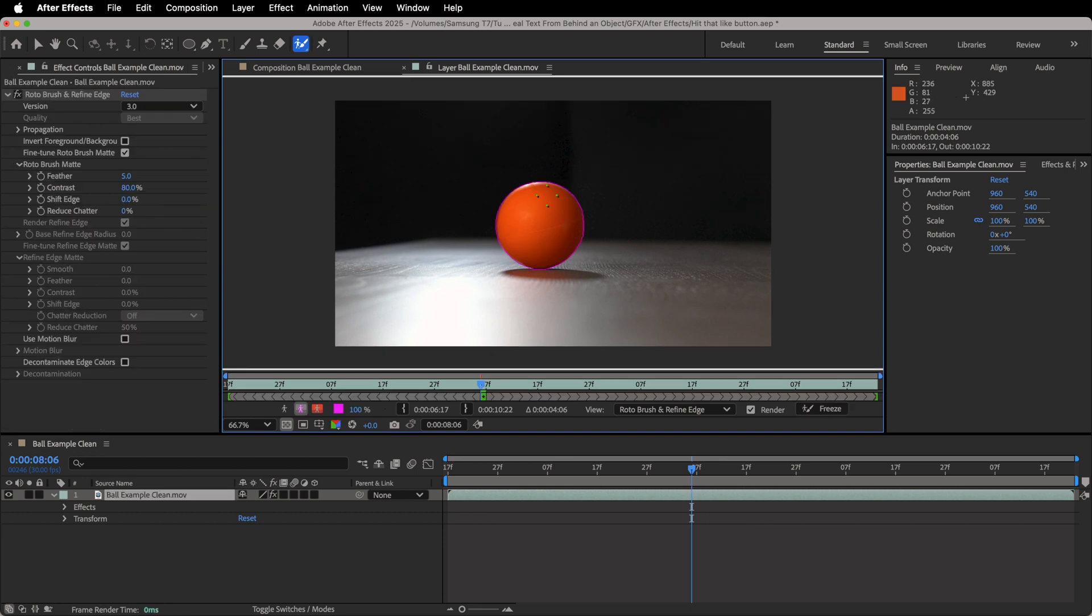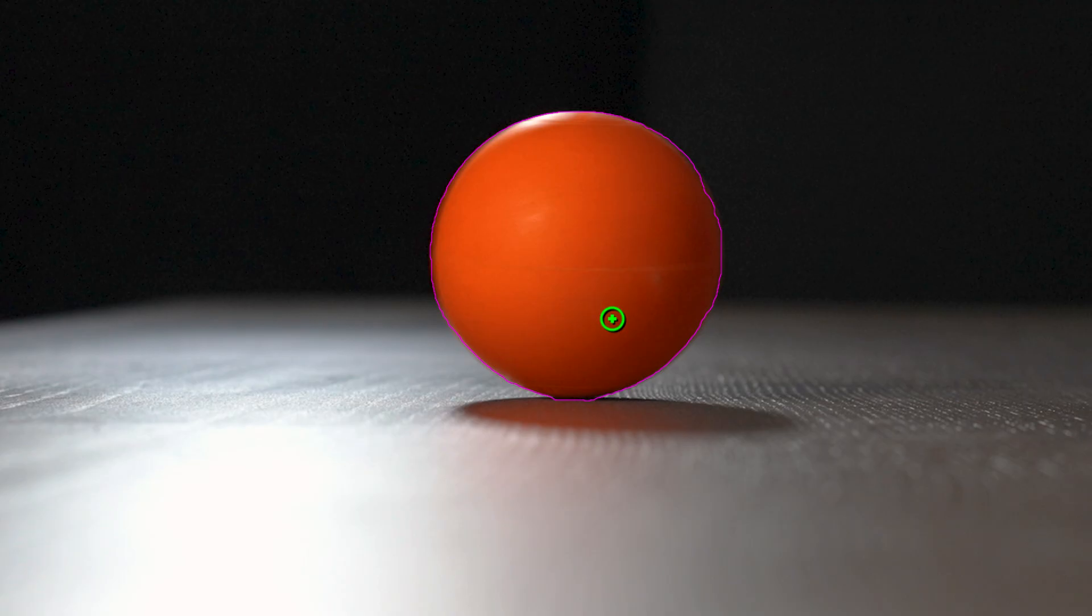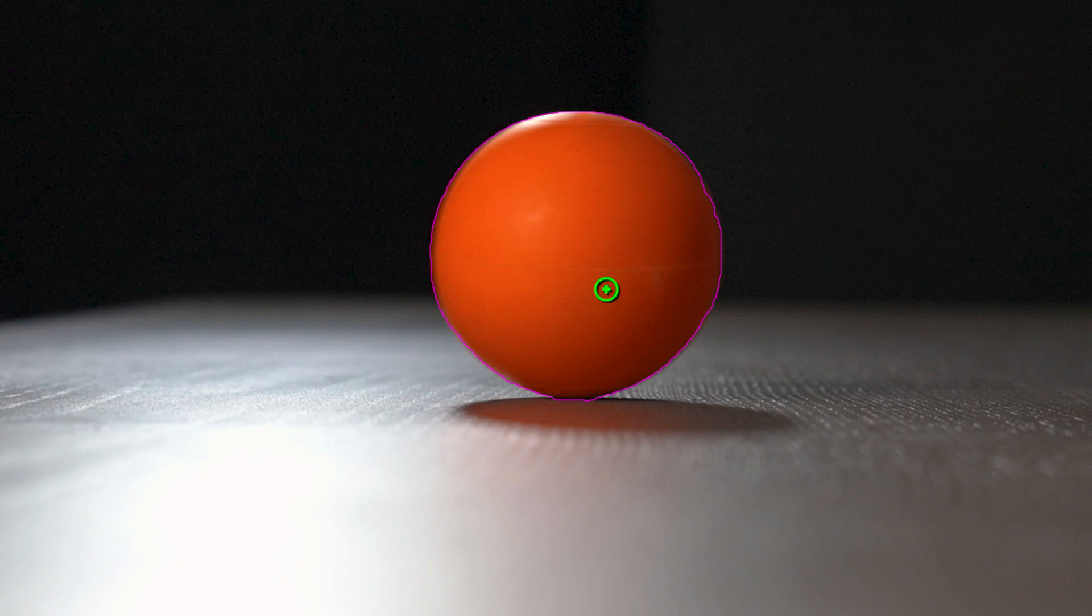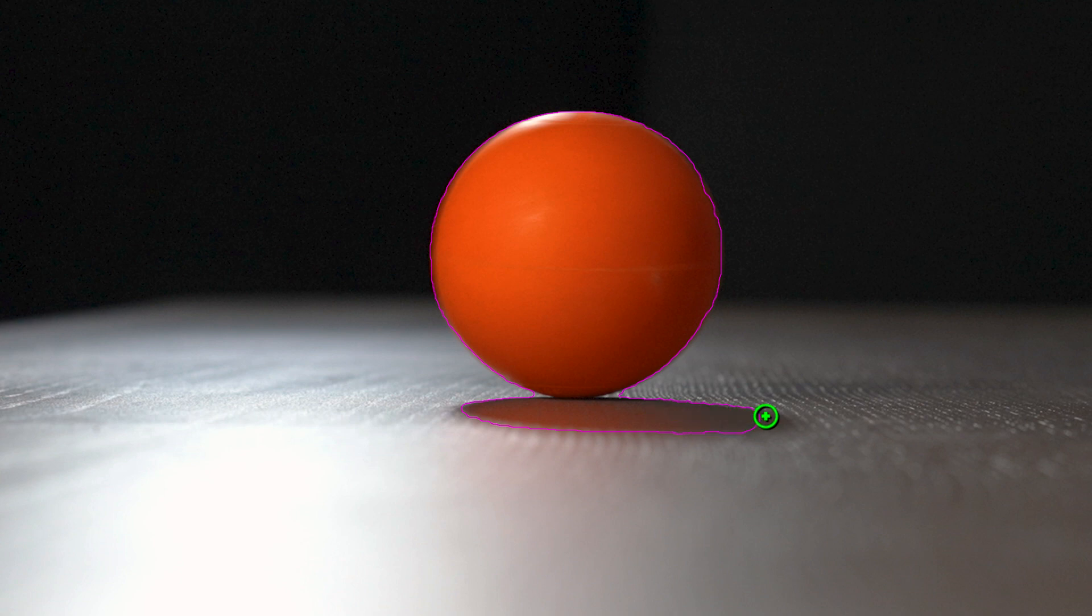I can move this around and I'm working on just the layer of the clip. And all I need to do with the roto brush is click and just kind of tell it what I want it to mask out. And I just did a little line around the ball right there telling After Effects, hey, I want you to look at this ball and there we go.